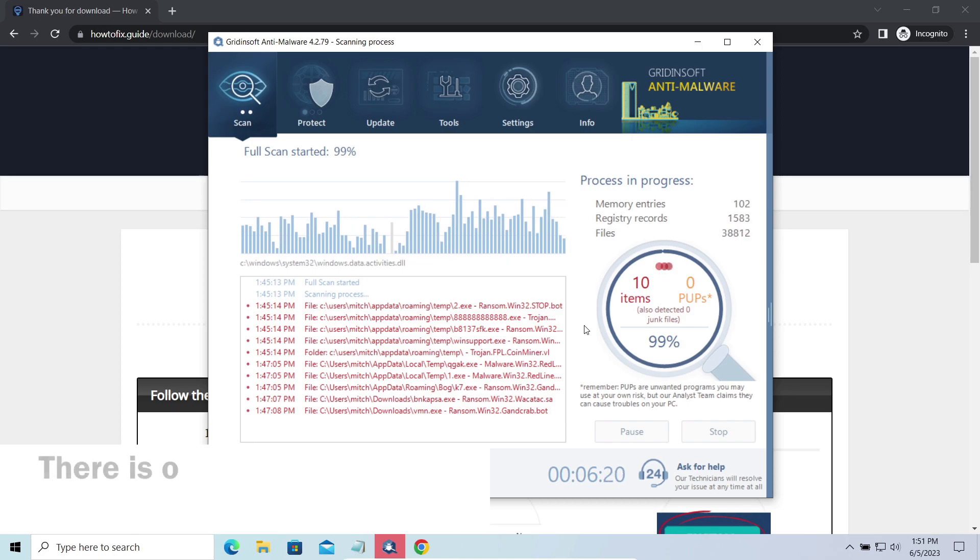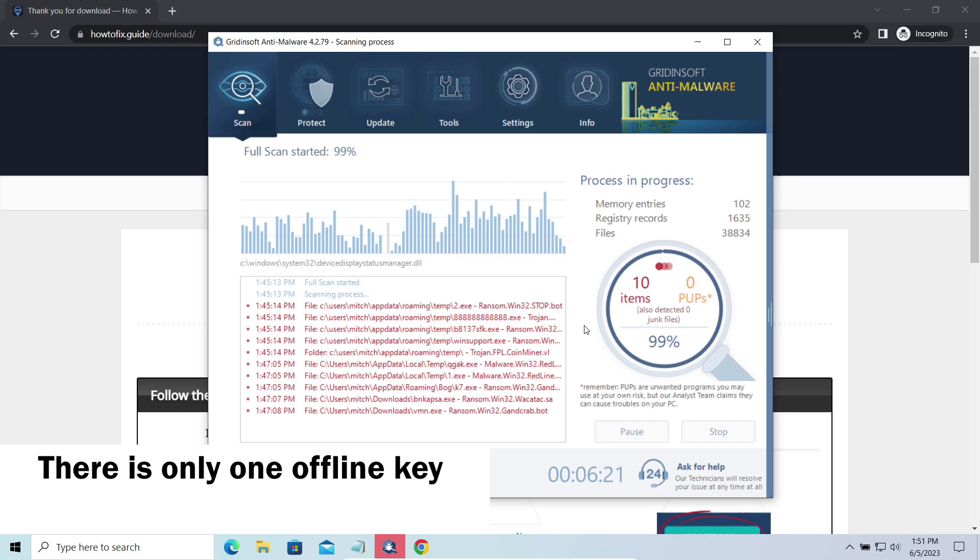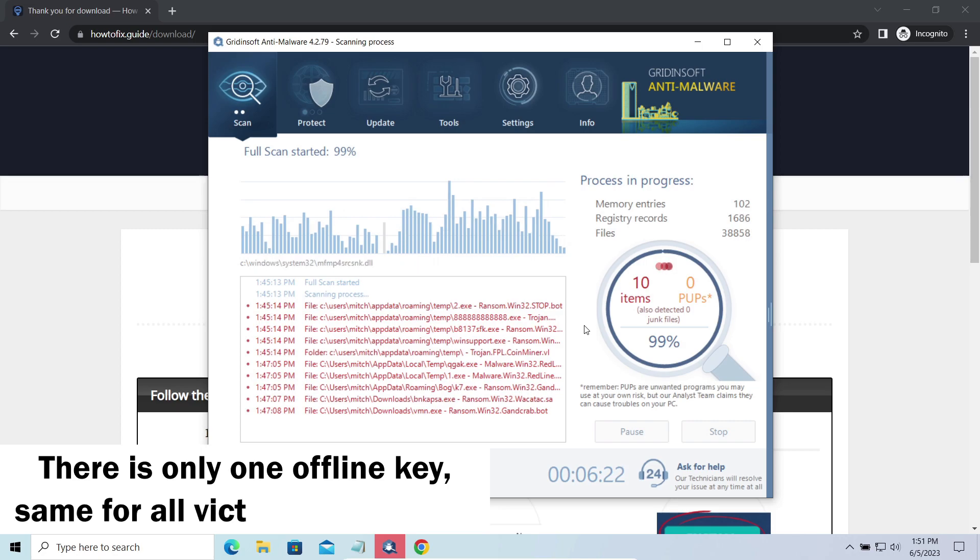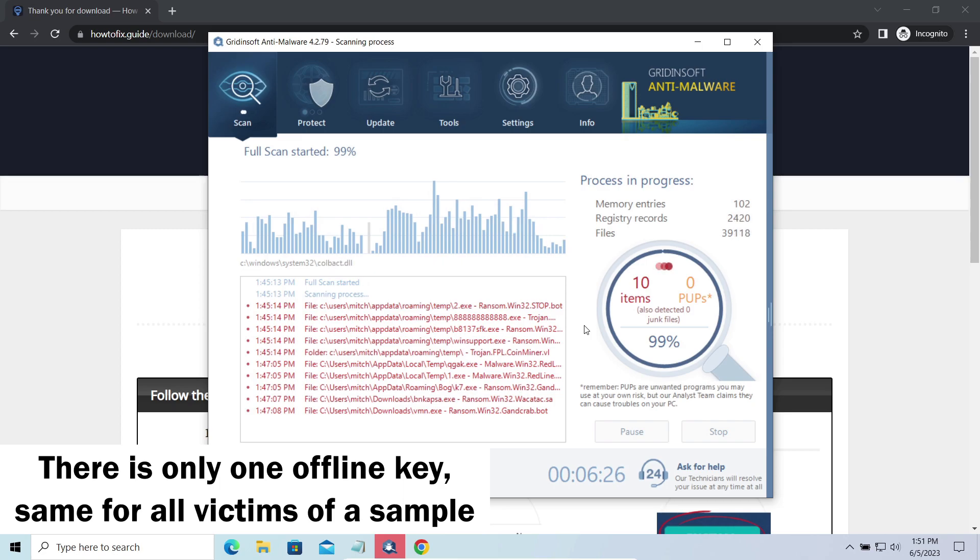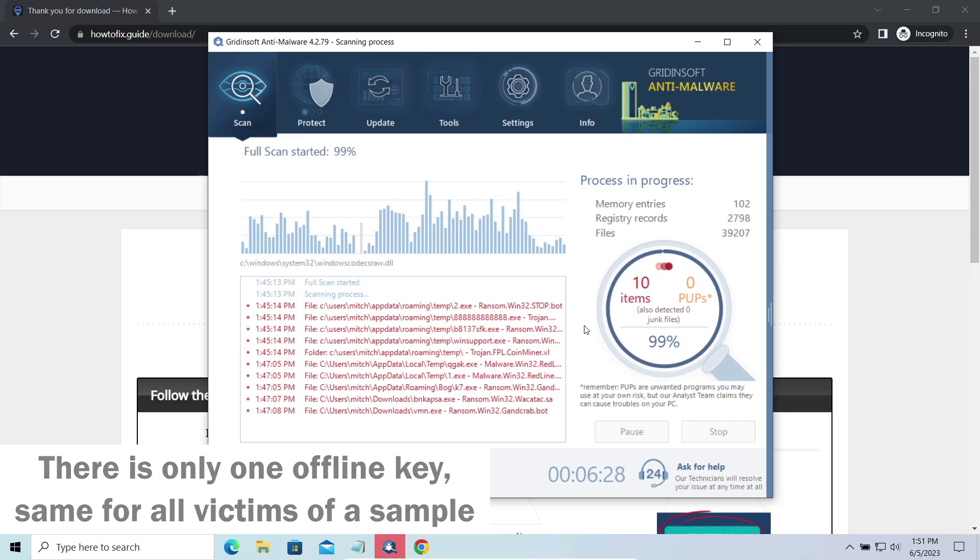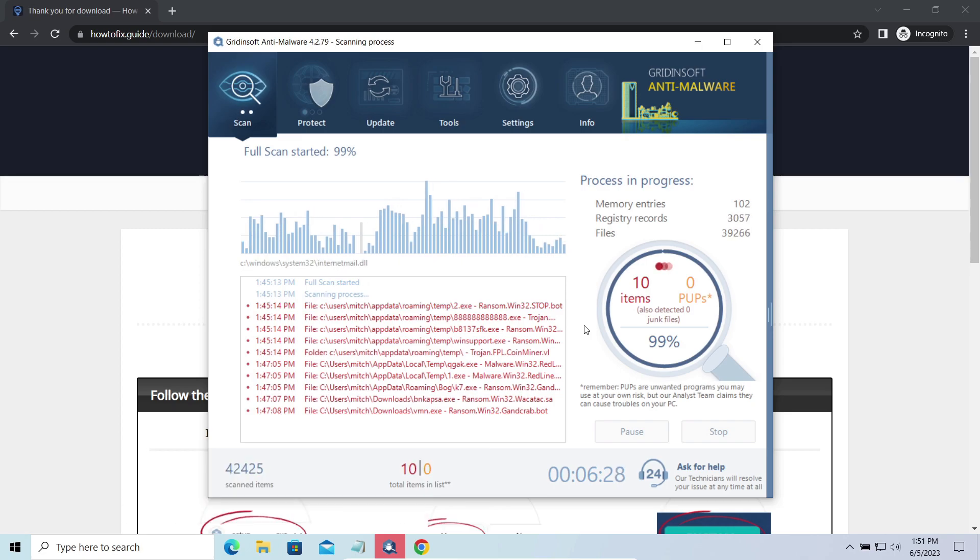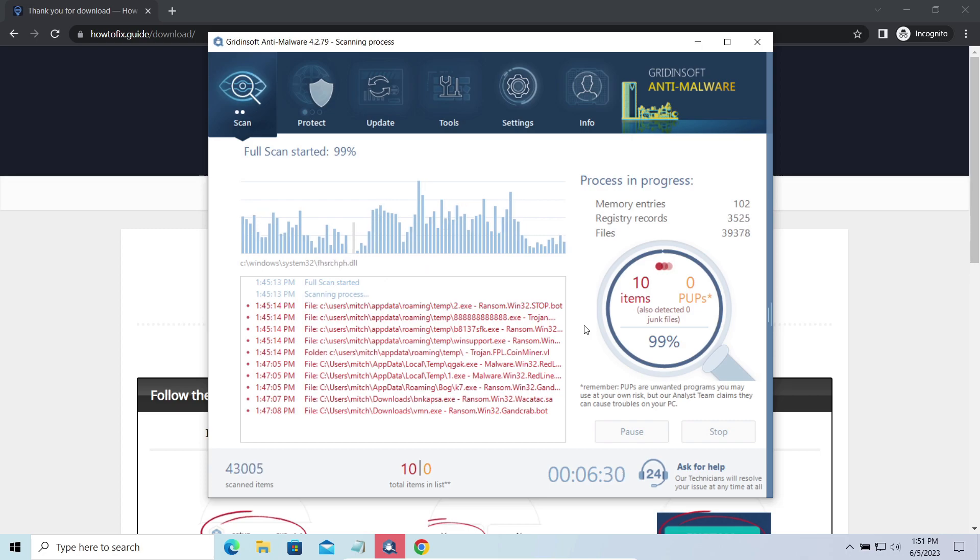Offline keys are different. There is only one offline key used for all victims of a specific sample. That gives you much bigger chances to get your files back. You may need to wait a bit before the key will be discovered, but in general it takes much less time than in the case of an online key.